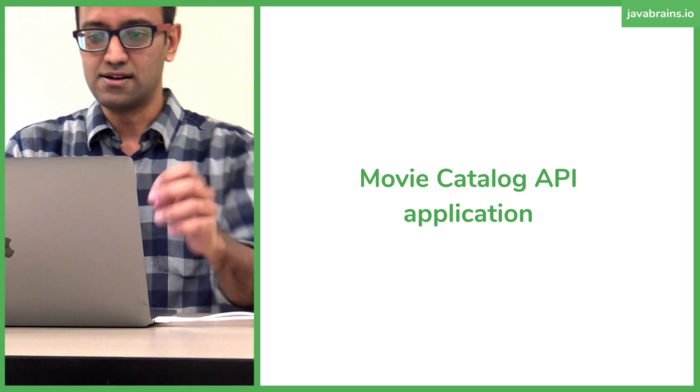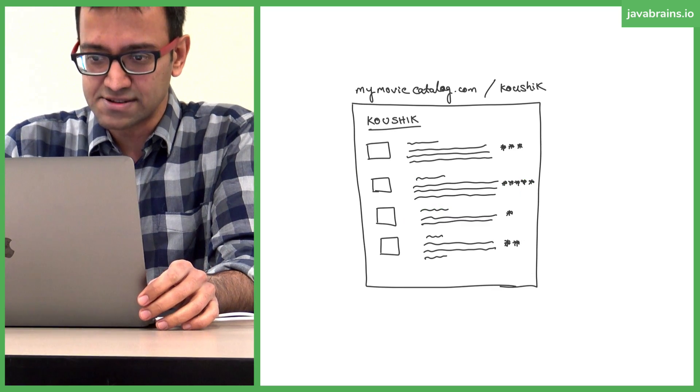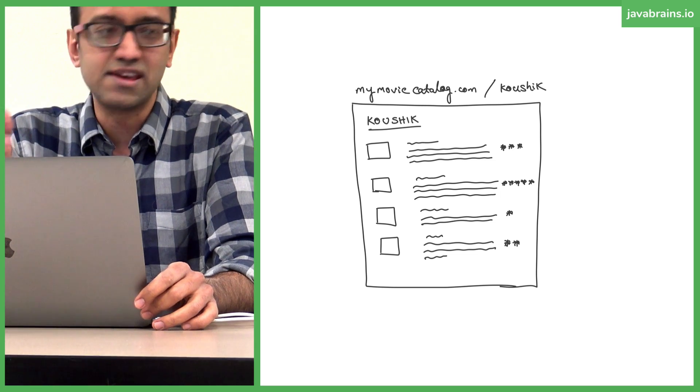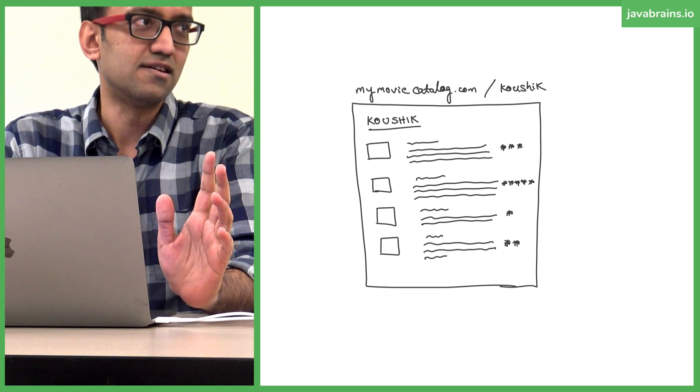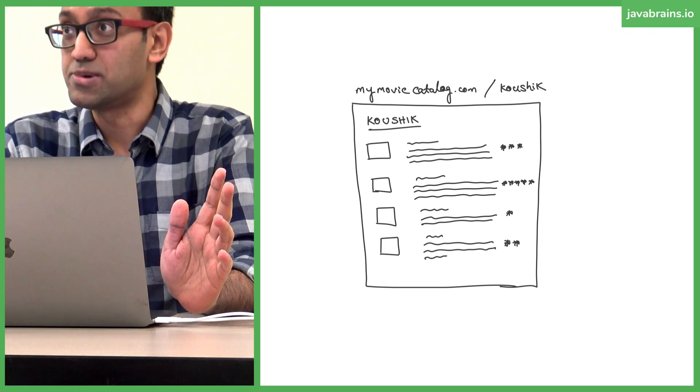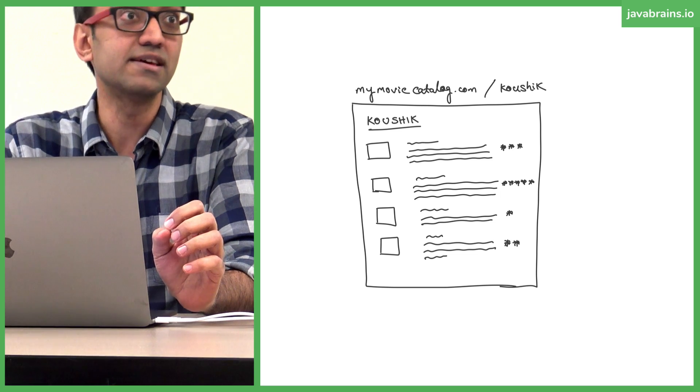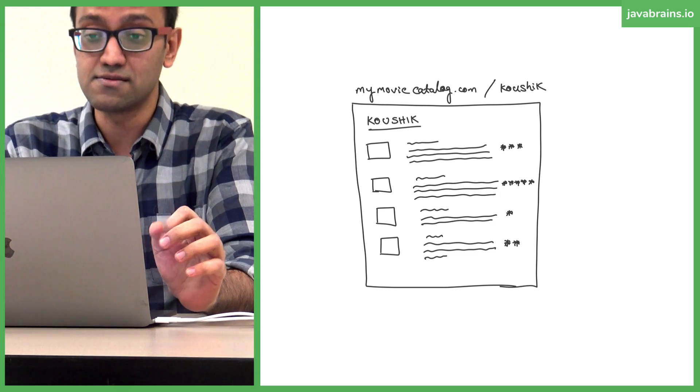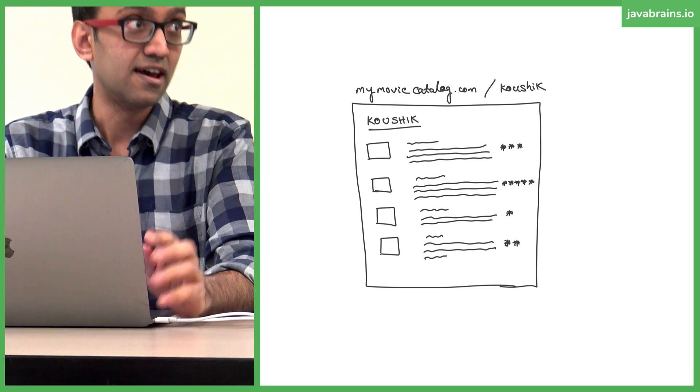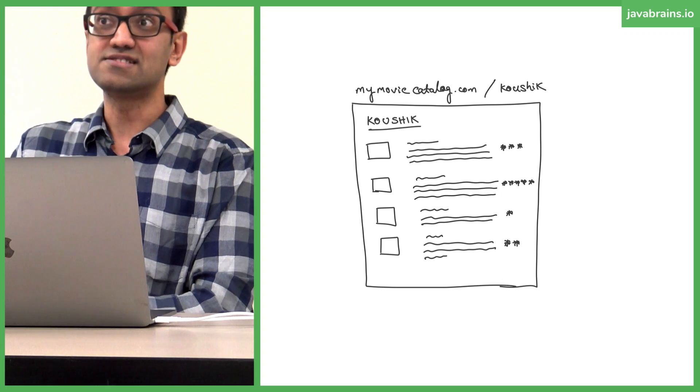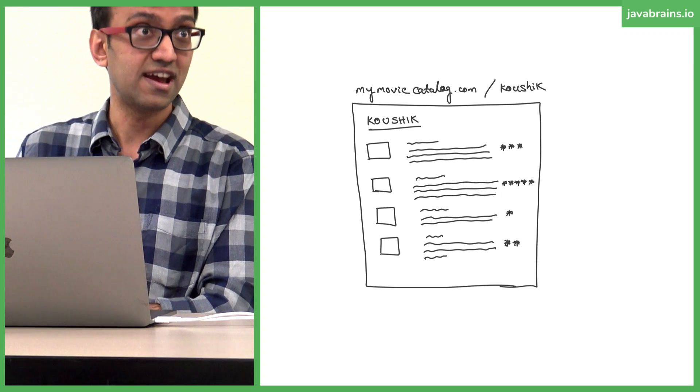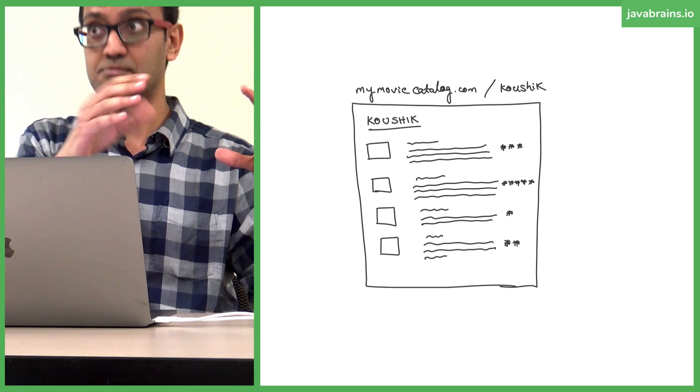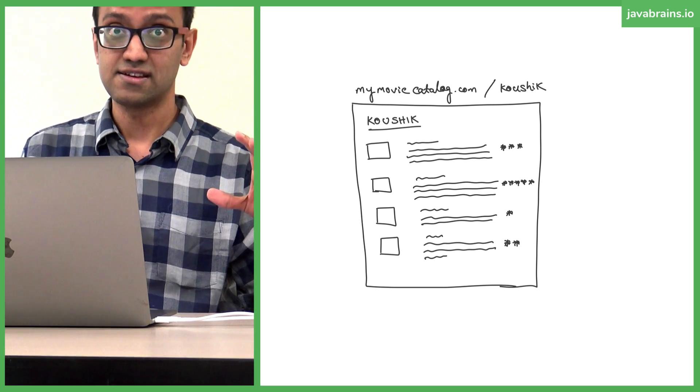So yeah, the movie catalog API application. This is kind of like the UI that I'm thinking about. So imagine there is a JavaScript developer who wants an API from you. I'm building a UI where you say some website slash user ID, and it's going to pull up all the movies that this person has watched and rated. And then it's going to show the movie name, description, and the rating.